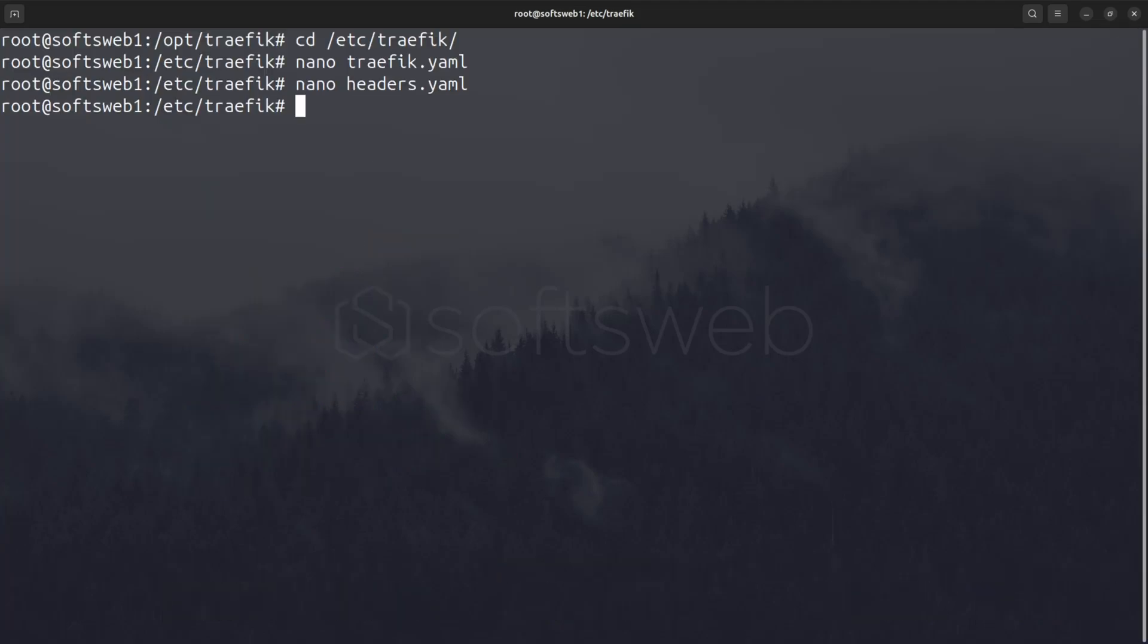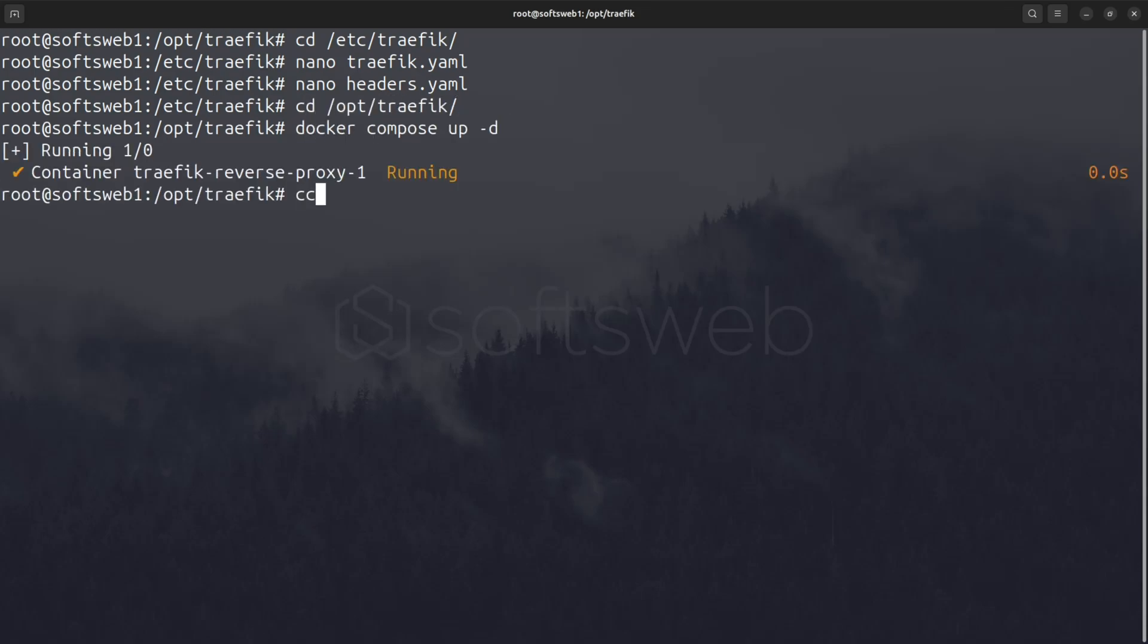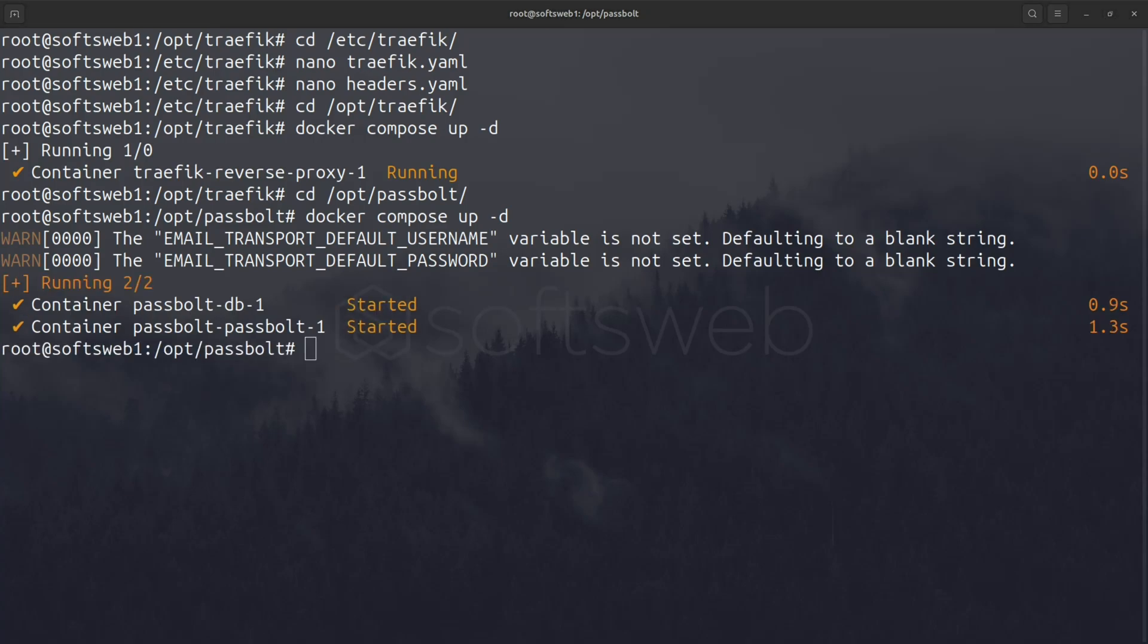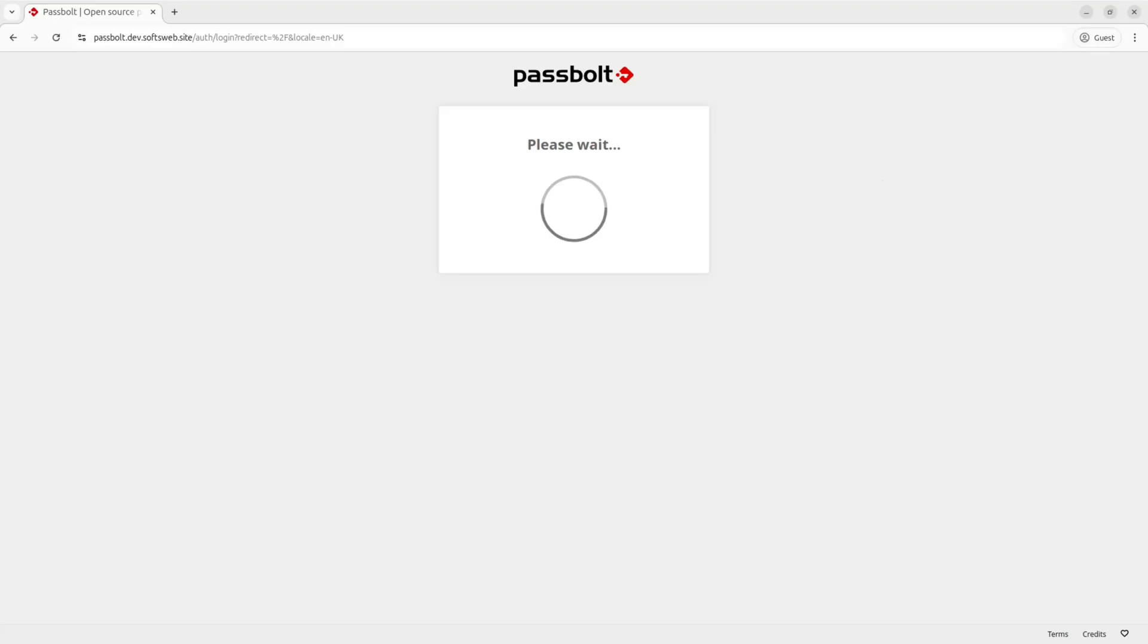Now, let's go back and start the Traefik container if you haven't done it already, and finally go on opt-passbolt and start Passbolt. If everything is configured correctly, you should now see the Passbolt dashboard on the domain you've set up with Traefik.